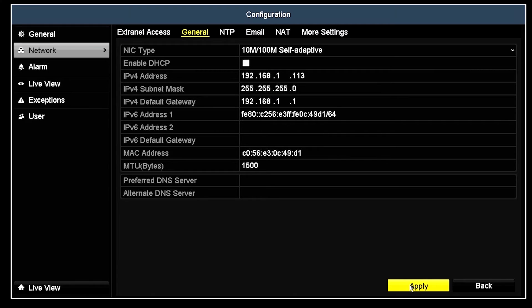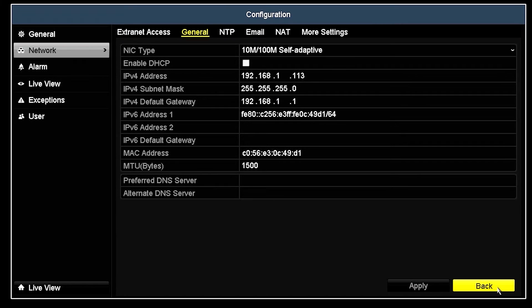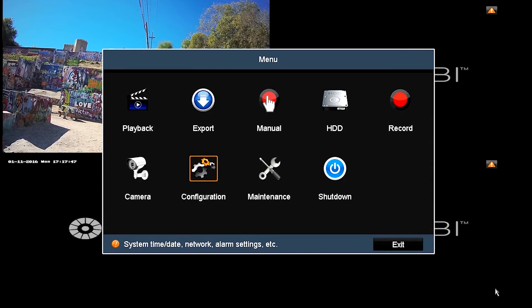Once you have your settings input, click Apply. If the settings are successful, the Apply button will be grayed out. Once this is done, you can hit Back, then Exit to return to your live view screen.